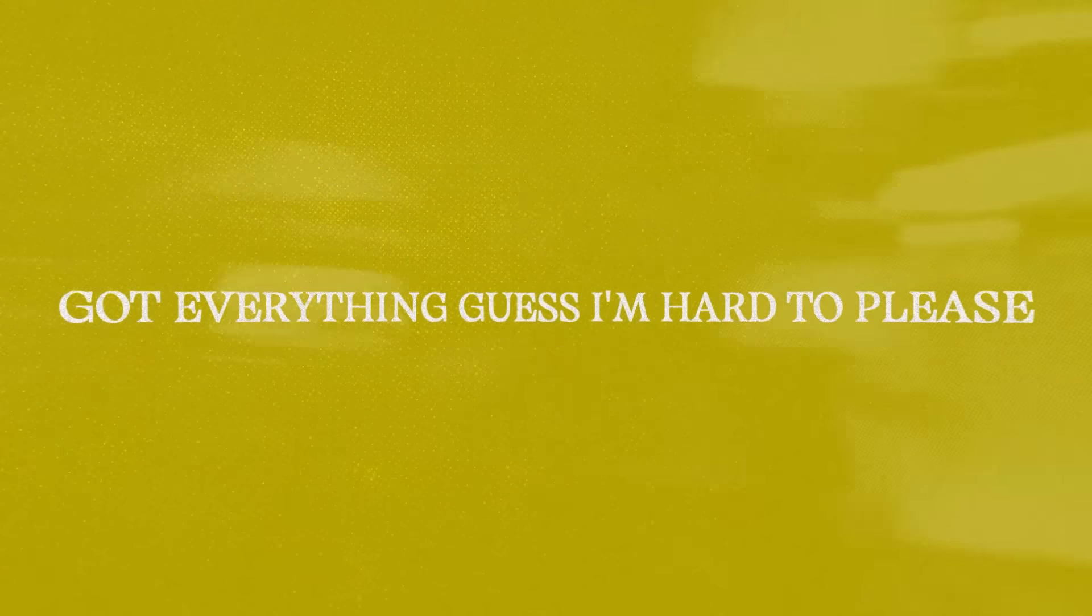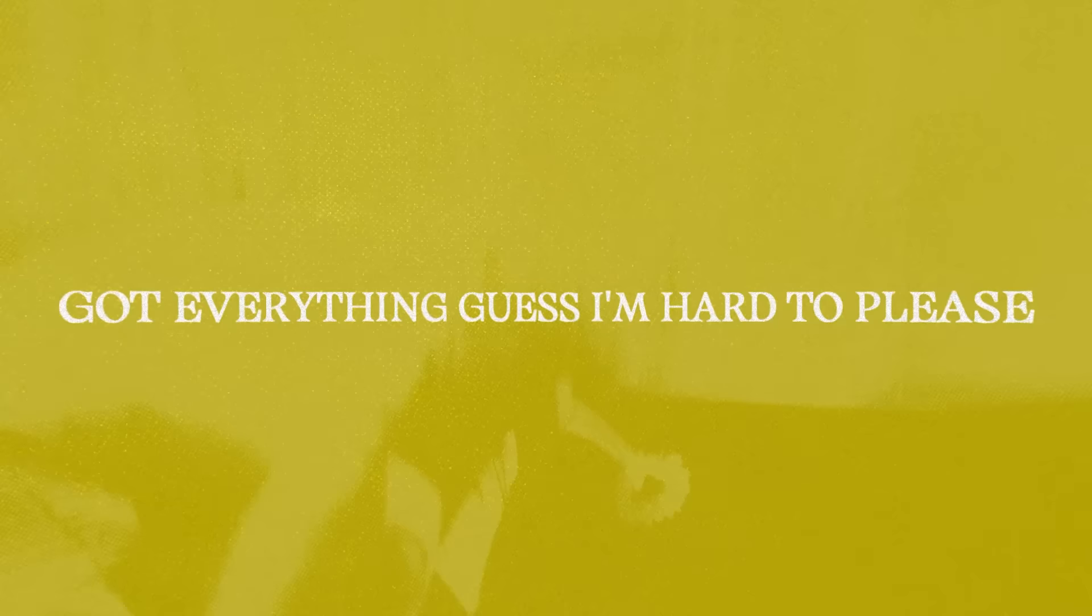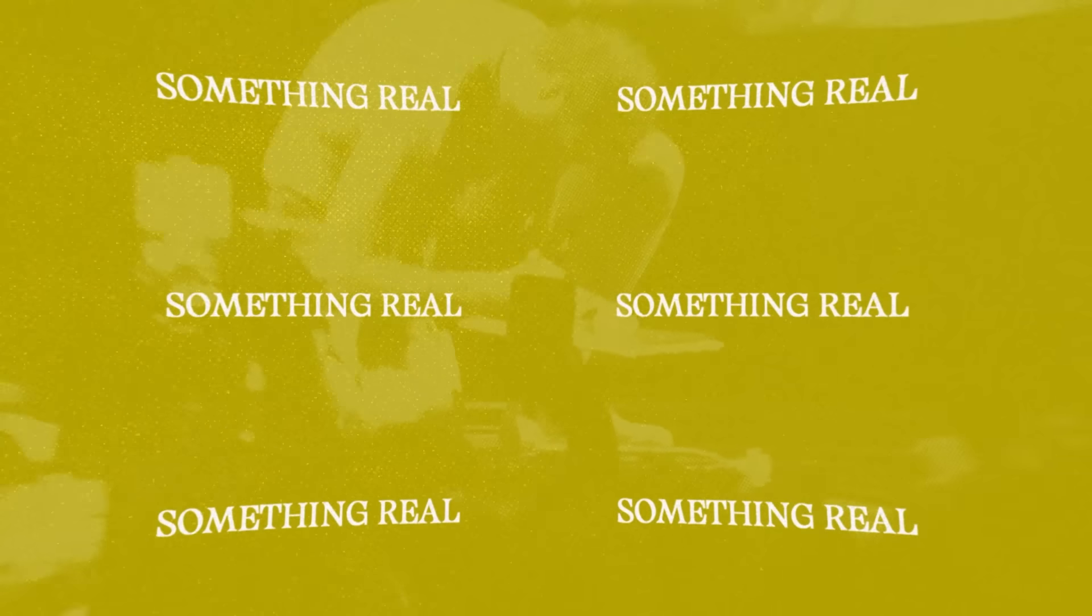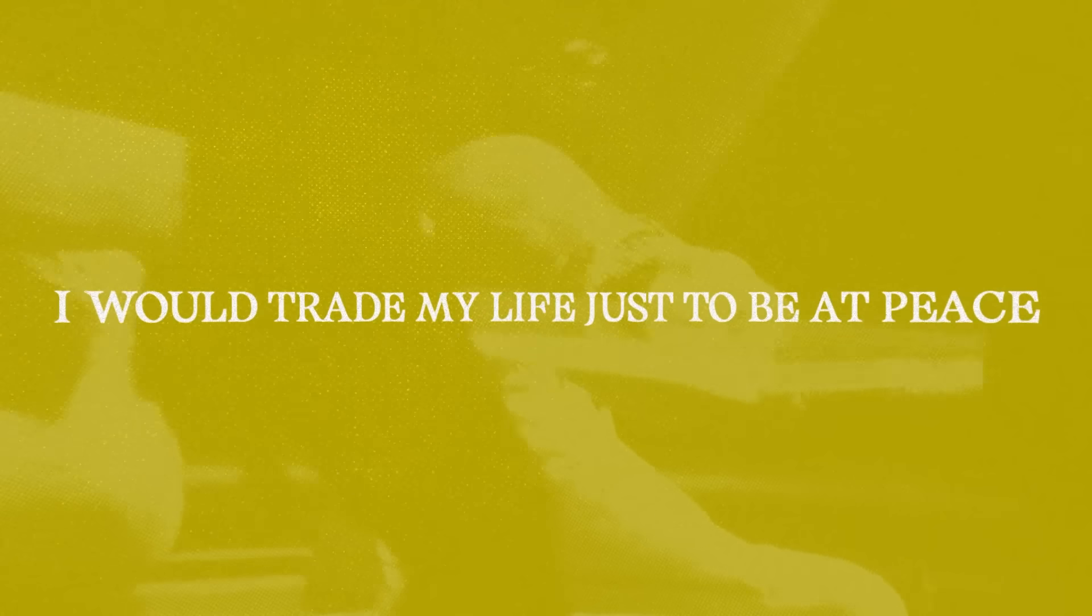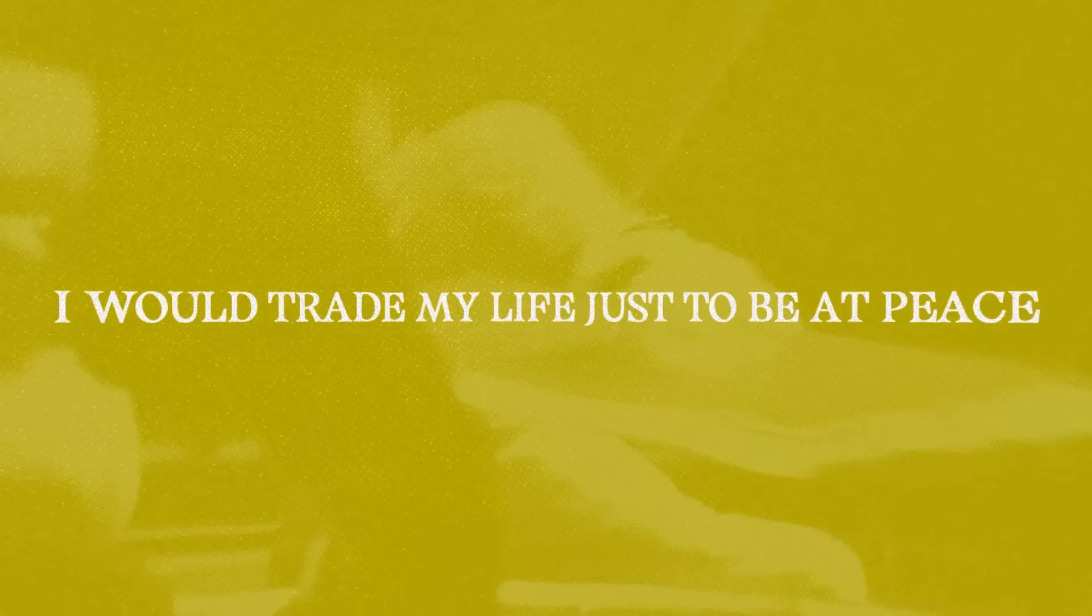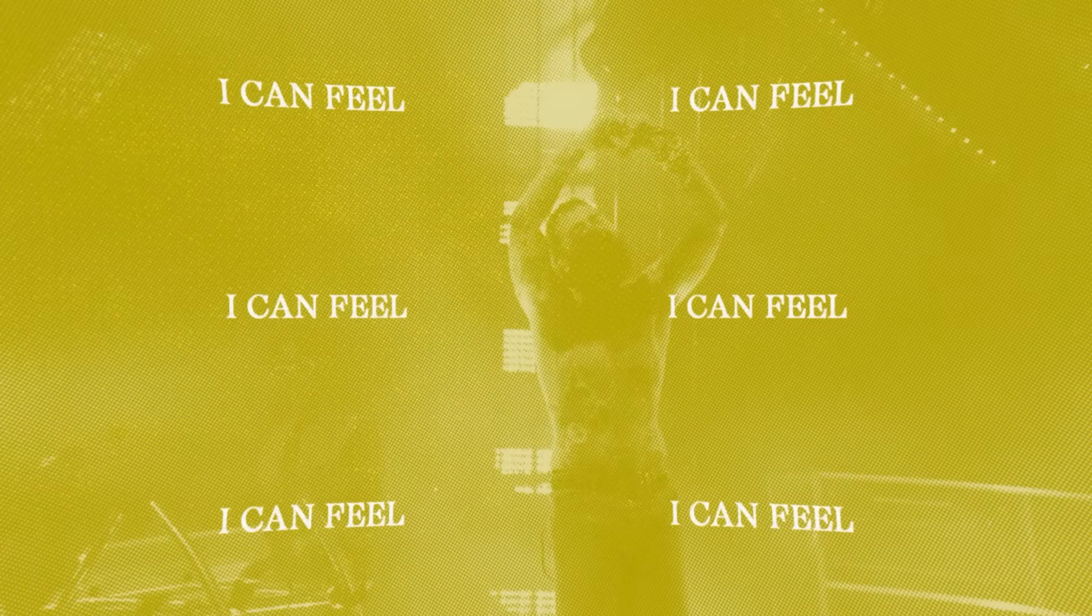Got everything, guess I'm hard to please. Give me something, something real. I would trade my life just to be at peace. Give me something, I can feel.